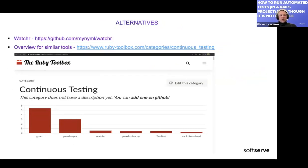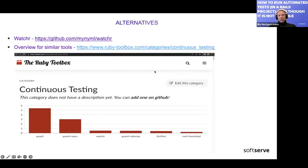Briefly, regarding alternatives: the closest alternative to Guard gem is the Watcher framework. It's relatively new compared to Guard gem but is very active and develops quickly, so if you're looking for other options, it's worth considering.